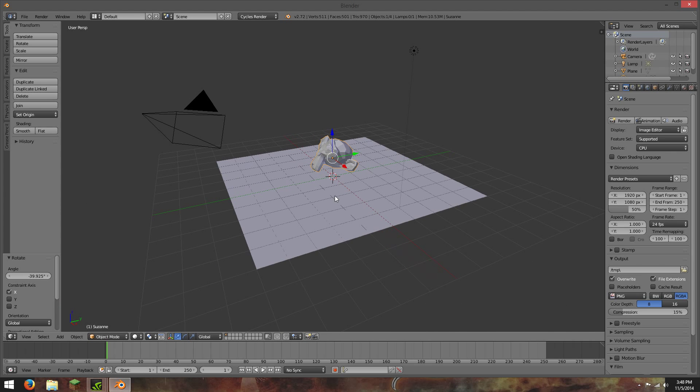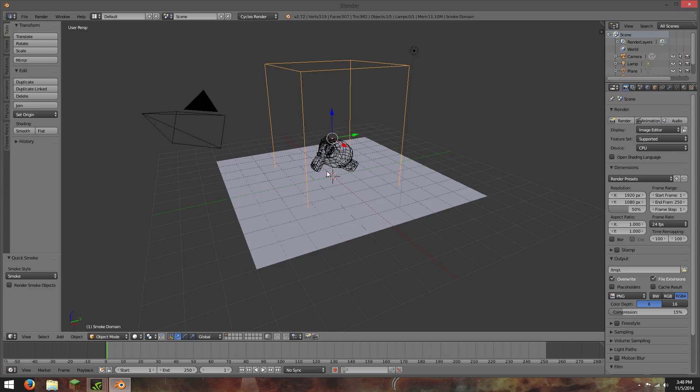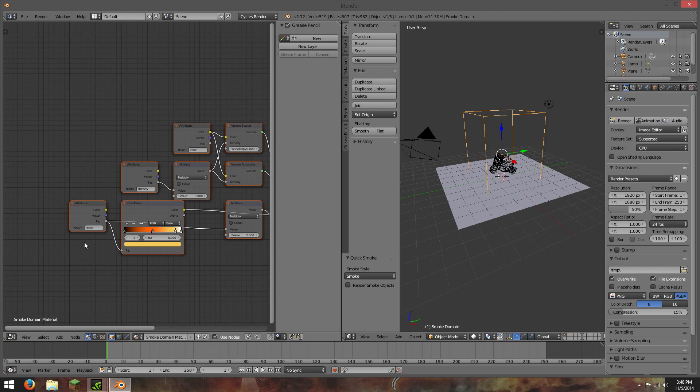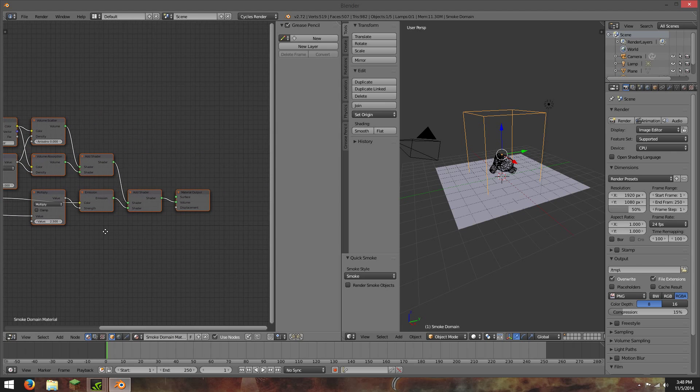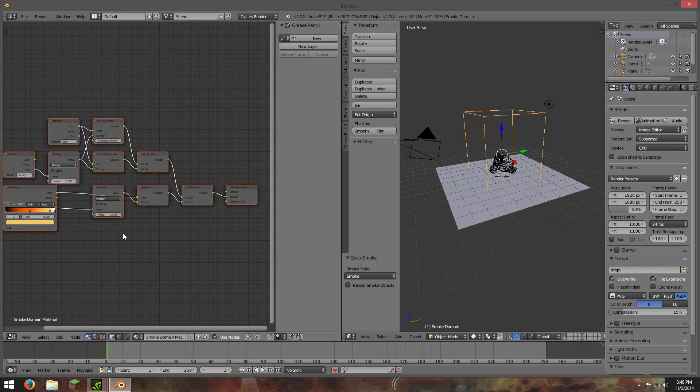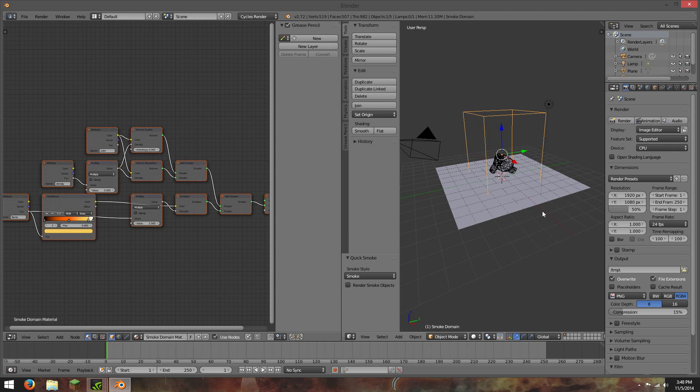Alright, so now if we have it on cycles render, we can just go ahead and type in quick smoke. And in our node editor we should have all the nodes that we need for smoke and fire.